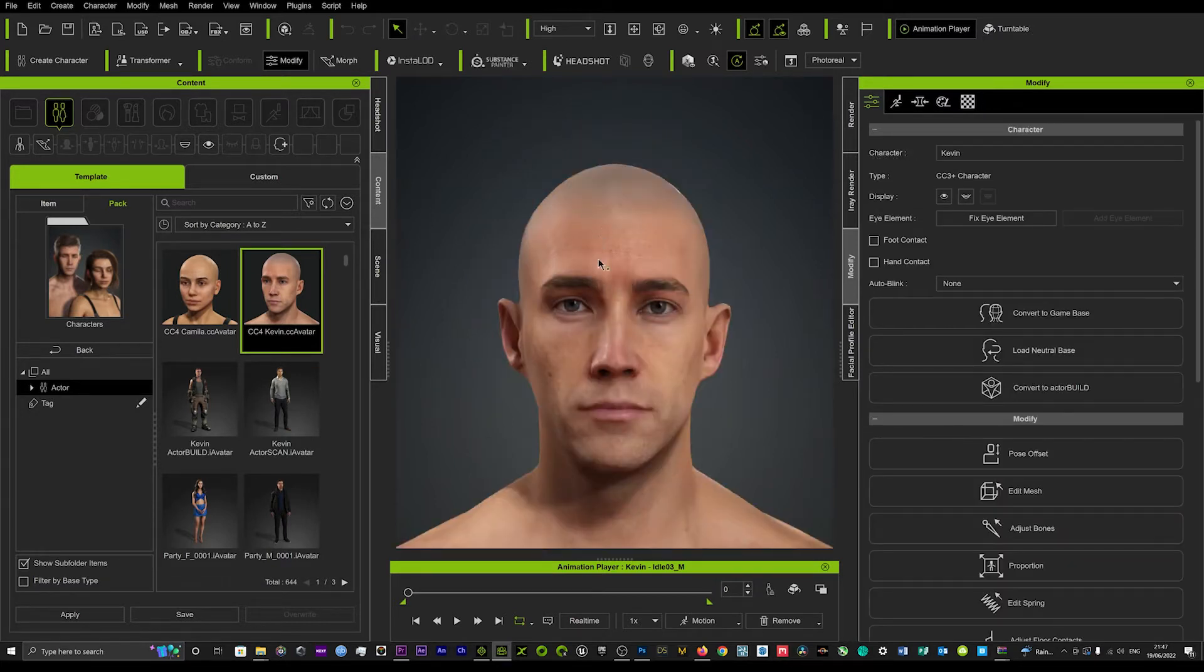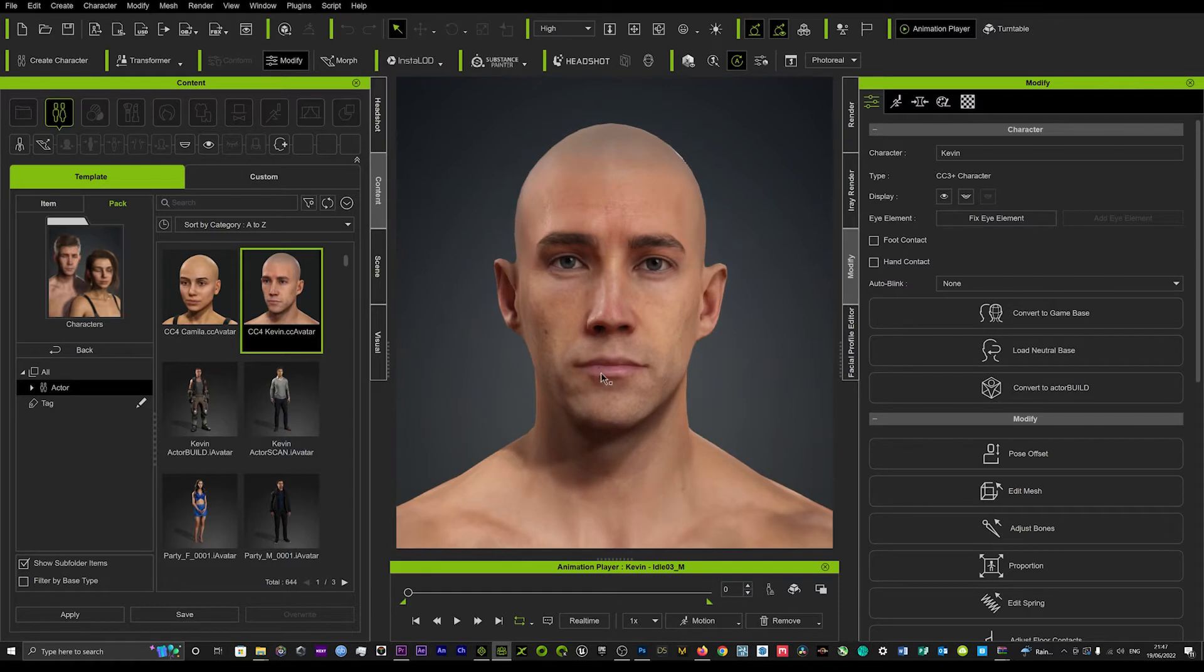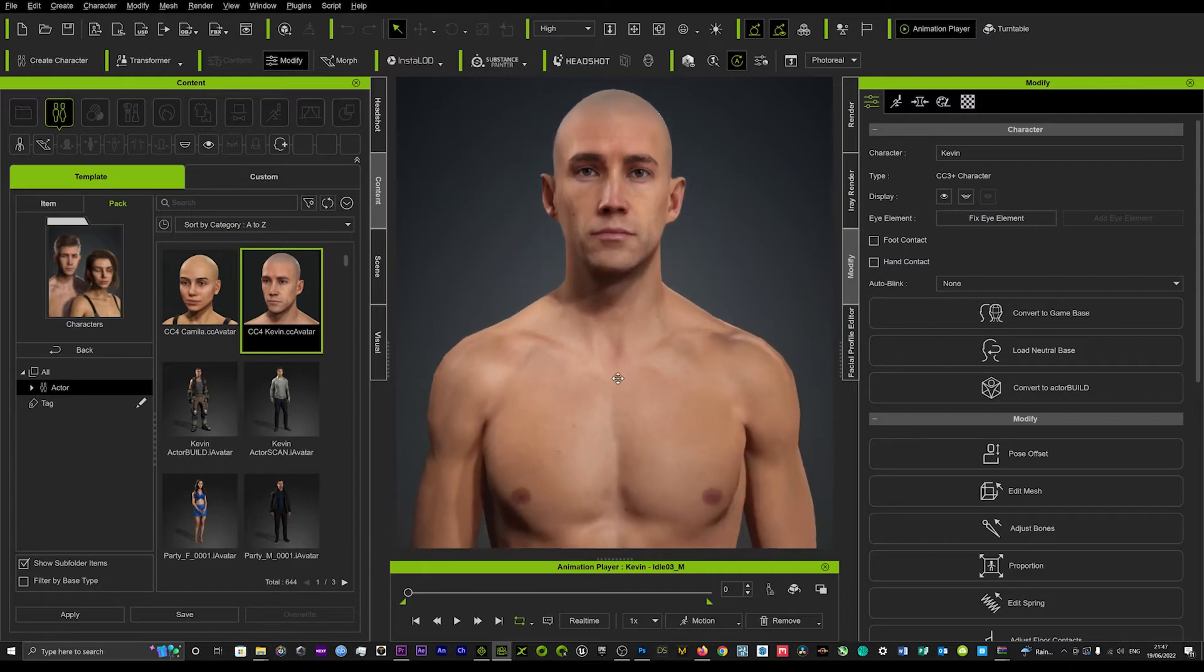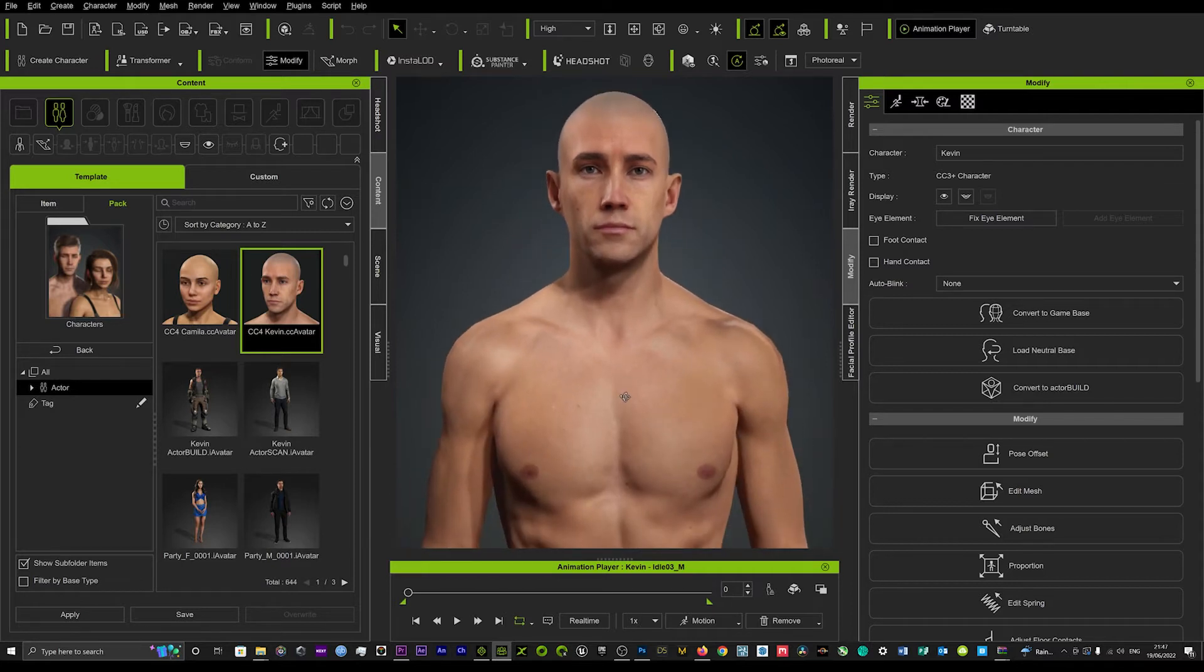So once we're in there we'll come here to Kevin's face and we'll just try and put a tattoo on his face or we'll try and put one on his chest.